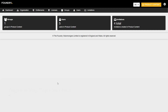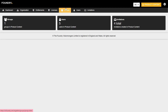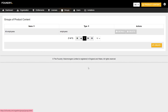Once team members are invited to the team organisation, you're able to create and assign members to groups. To create a group, click on Groups in the navigation bar. Here we can see and access all of our groups. Because no additional groups have been created yet, at the moment all we have is the default employees group containing all of our team members.